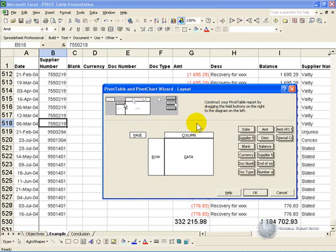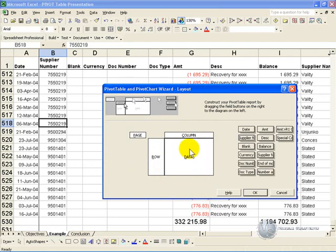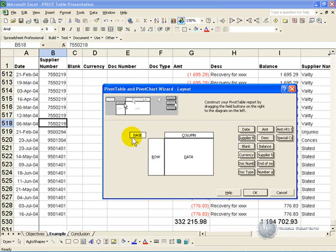This may look confusing, but as you work more and more with Pivot Tables, you'll find this very easy to understand. What Excel is asking for is what the report must look like. In any report, you can have rows of information where you categorize information, you can have columns, and you can even have pages, and then you have the data itself.